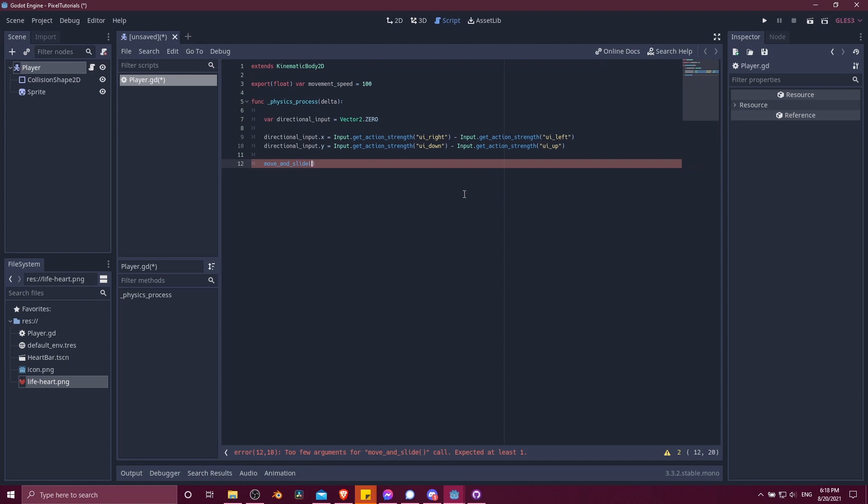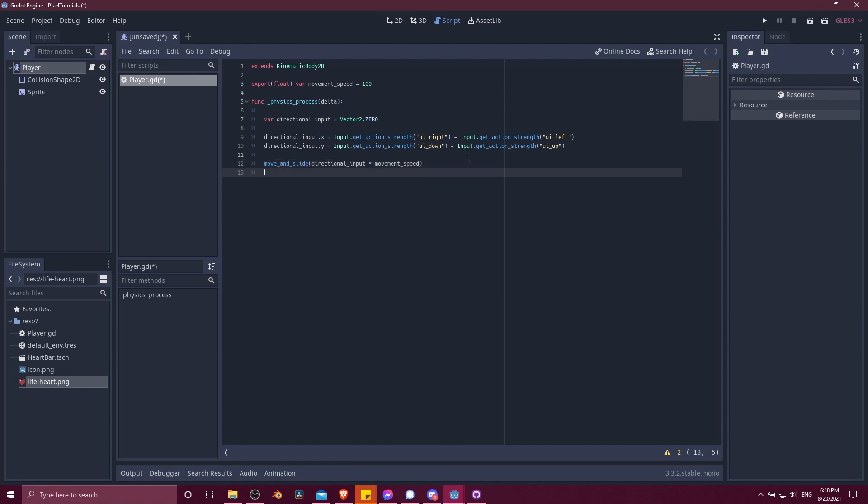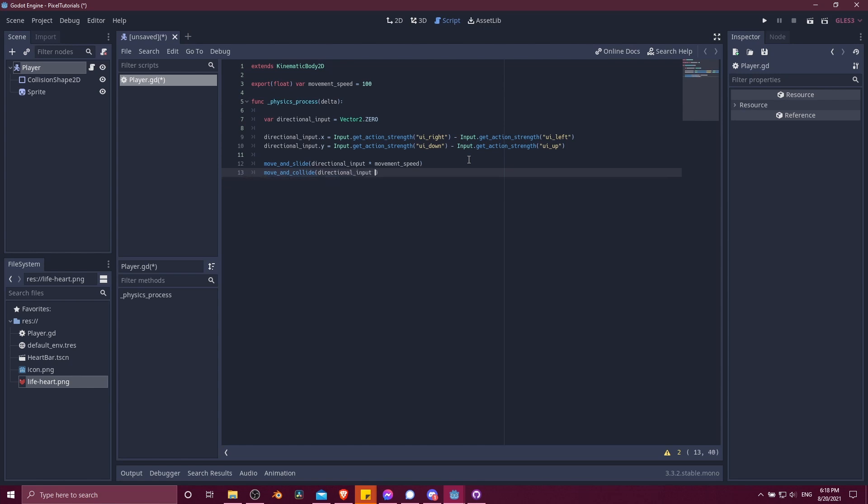I'm going to use move and slide. So with this function, we just need to do the directional input and multiply that by the movement speed. So we have a direction and a magnitude of value for our character to move. If you did it the other way, that would be move and collide, then you would do directional input times movement speed, and then you would also need to throw in the delta.